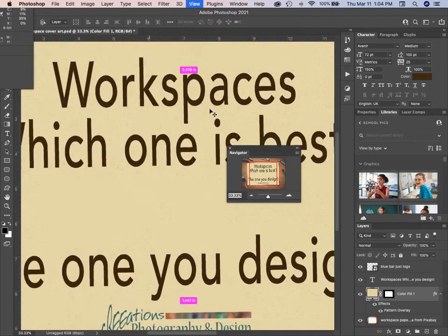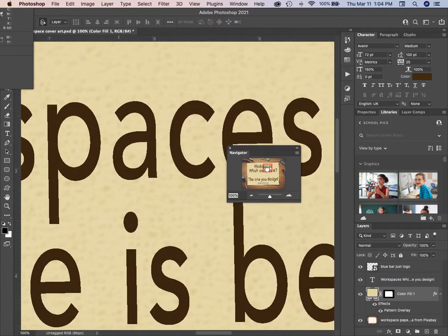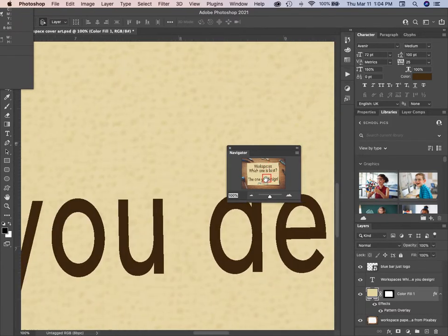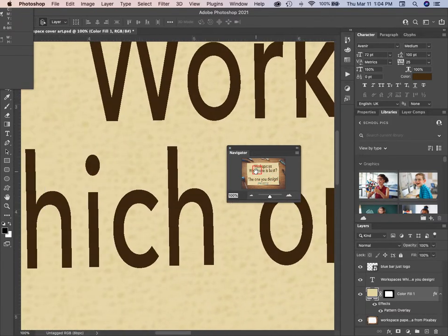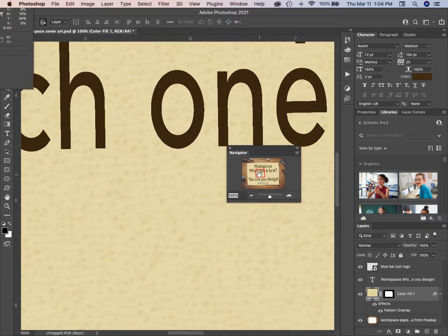If I zoom in, you can see I can now move from one place to another using the Navigator. Sometimes that's really handy.